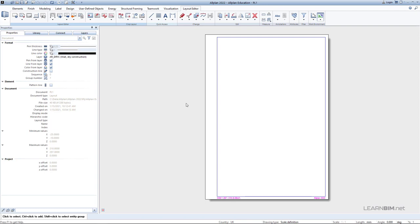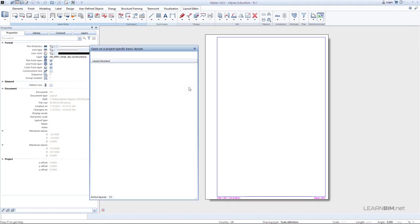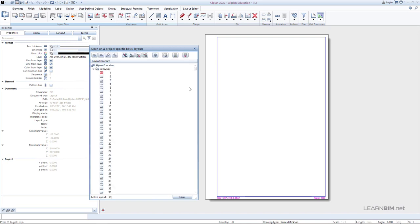First important thing here is the layout structure which you can access by double left mouse click somewhere on an empty space. You have 9999 layouts available here, and you can also organize them in the subfolders the same you did with the building structure.